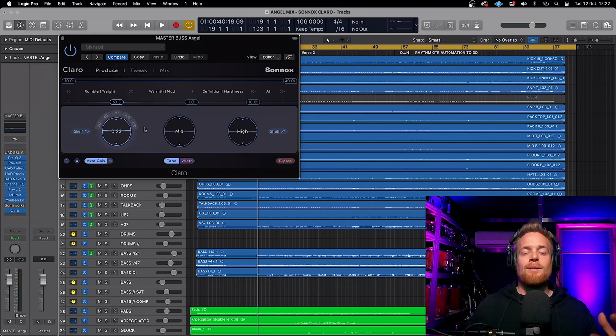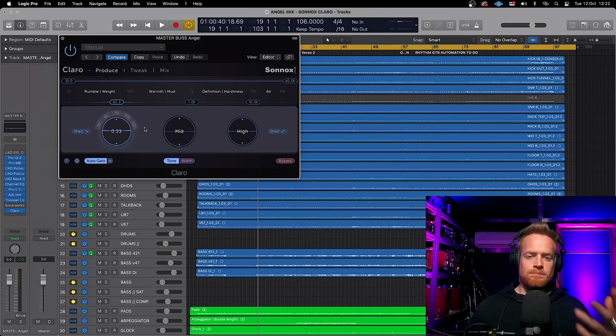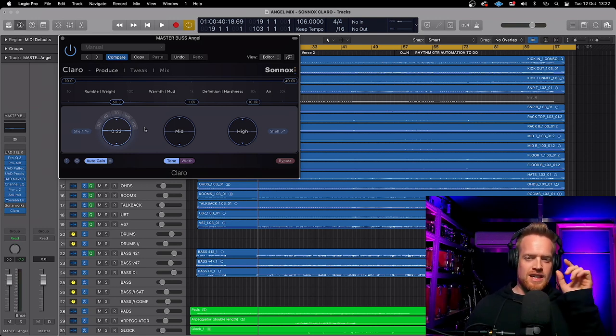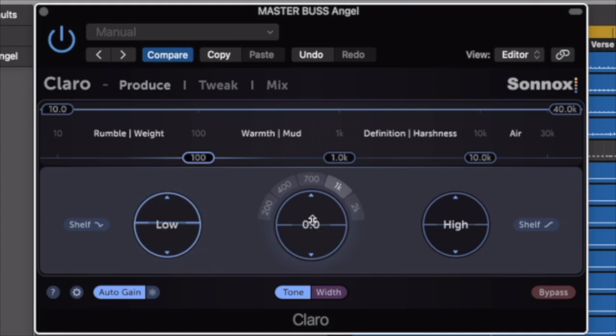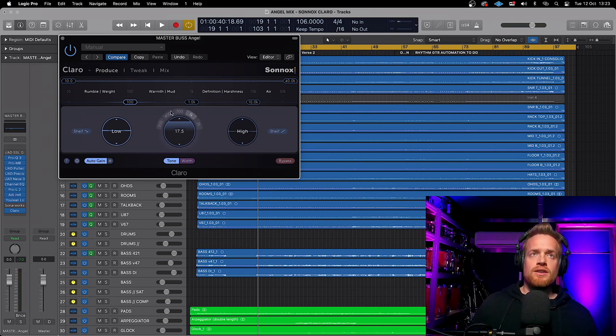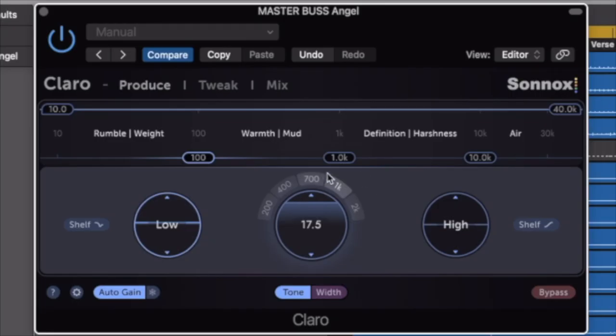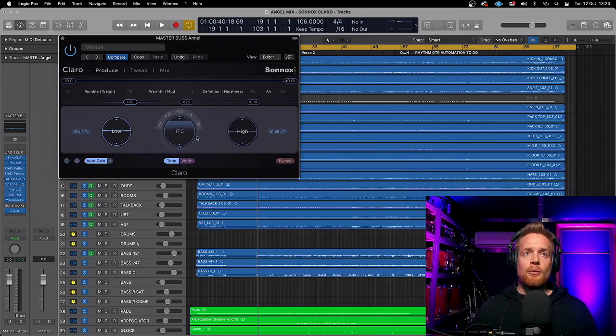You'll notice that each parametric has preset frequency points. These have been taken off popular analog EQs as popular starting points. And we simply select one of those, and we can cut and boost the frequencies there using this wheel here. Now, if you want to further fine tune the parametric and the frequency position, each of these parametrics is connected to a slider here to further fine tune our parameters.